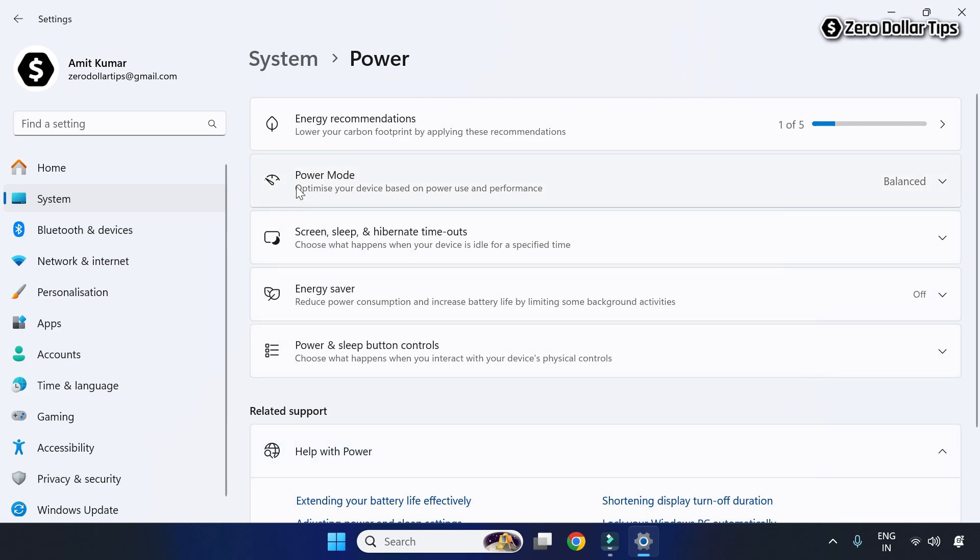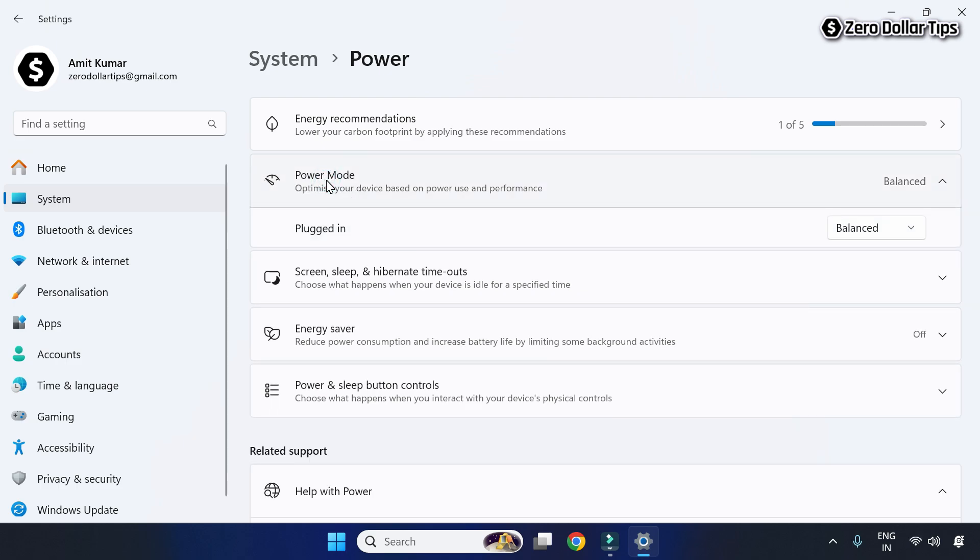And then click on power mode, and now you can see the power mode grayed out issue has been fixed.